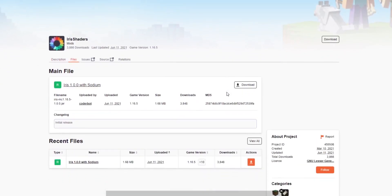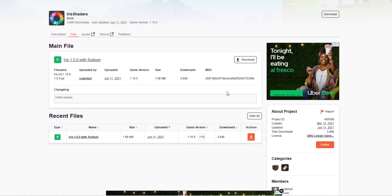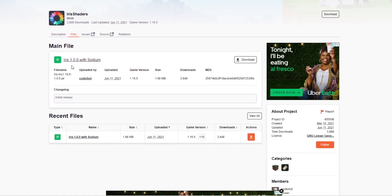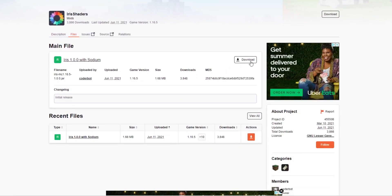So the first thing we're going to do is obviously download Iris Shaders. From what I can see, it's only version 1.16.5. If there are newer versions out, that's great — just make sure it matches the Minecraft version you're playing on.